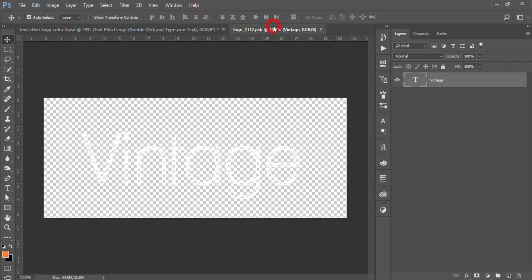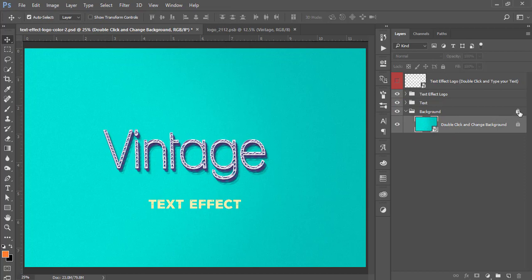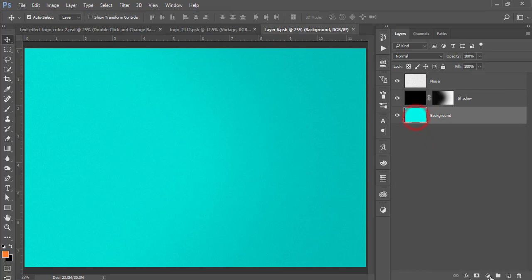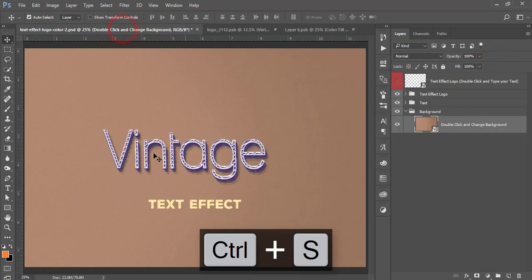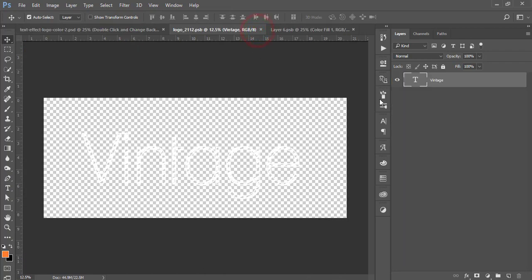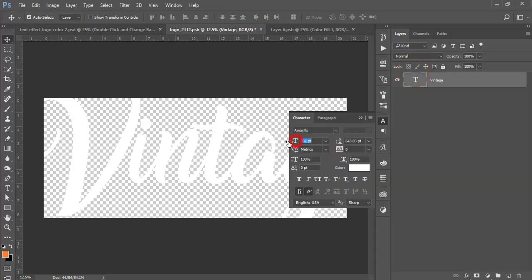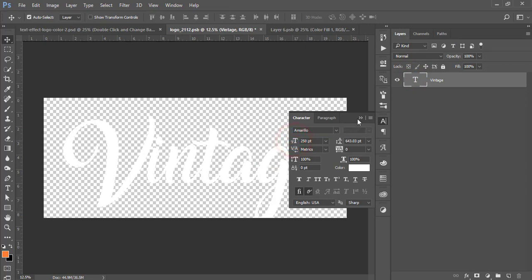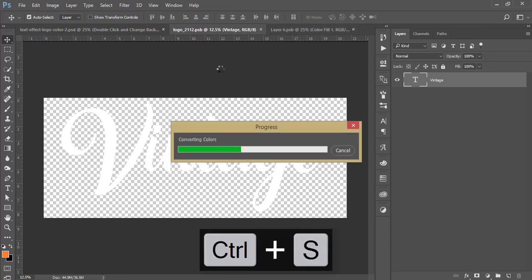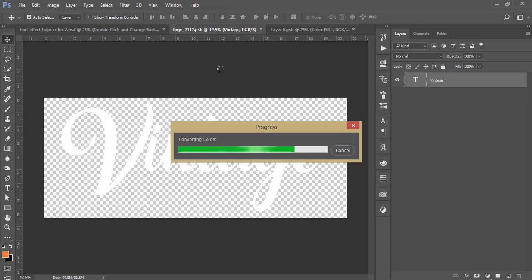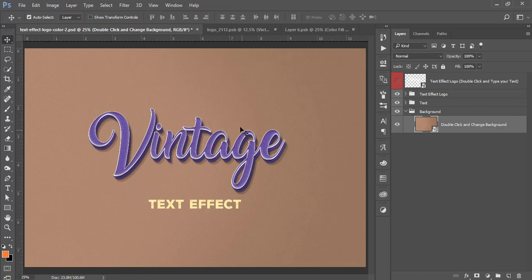Similarly, you can change the background: unlock the layer, double-press the Smart Object, go to Solid Color, choose your background color, and press Ctrl+S. It will change. You can also change the font size as needed — that's fine. Press Ctrl+S and it will save automatically and give you the output in the main window. Here it's saving — let's go to the previous window. That's nice and amazing!